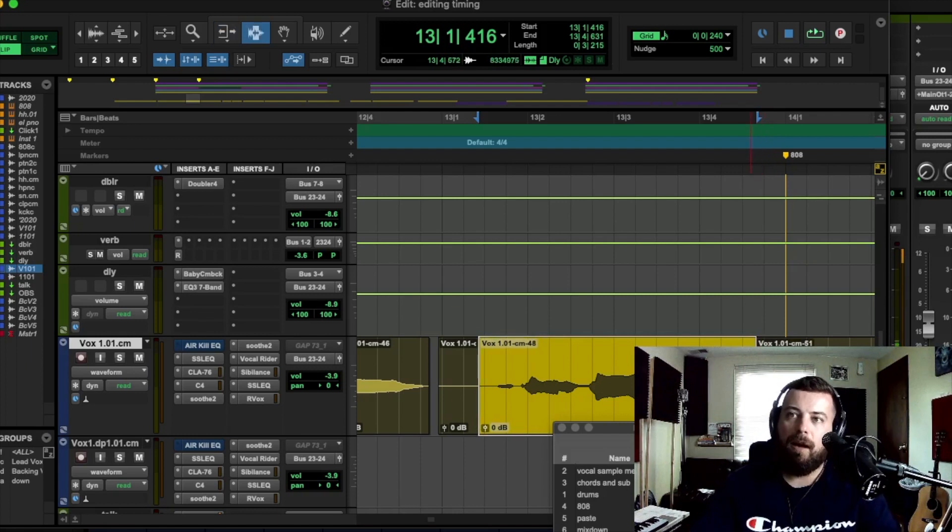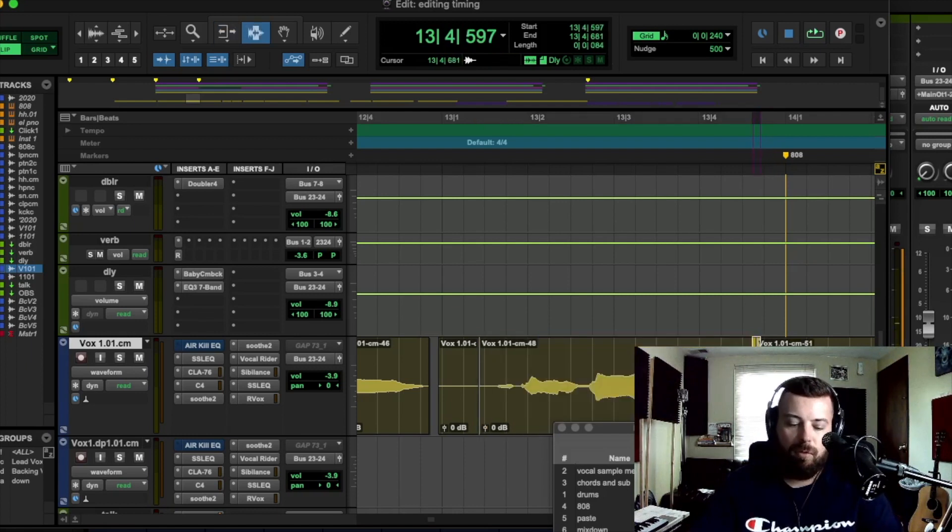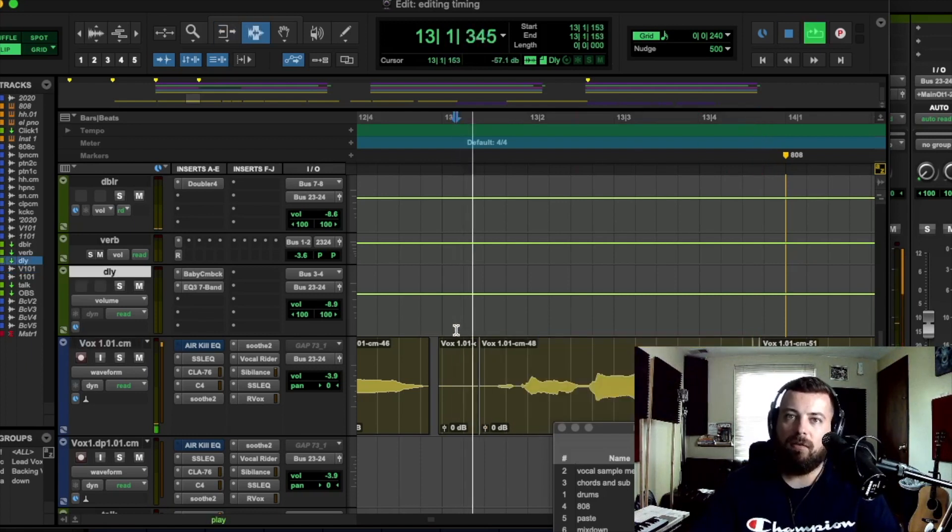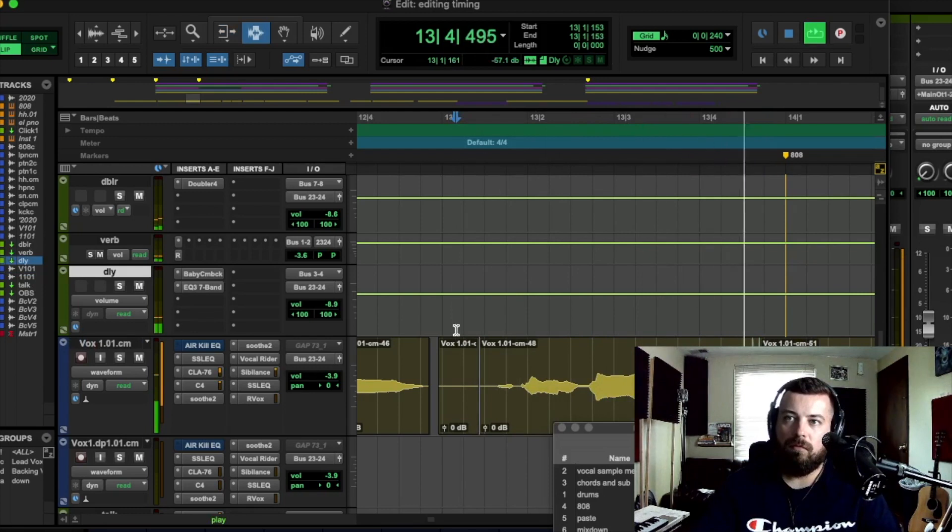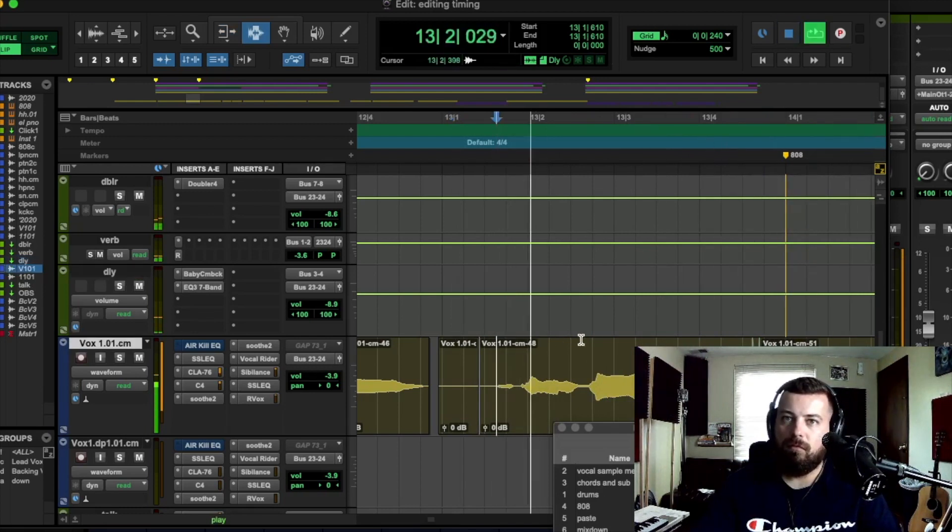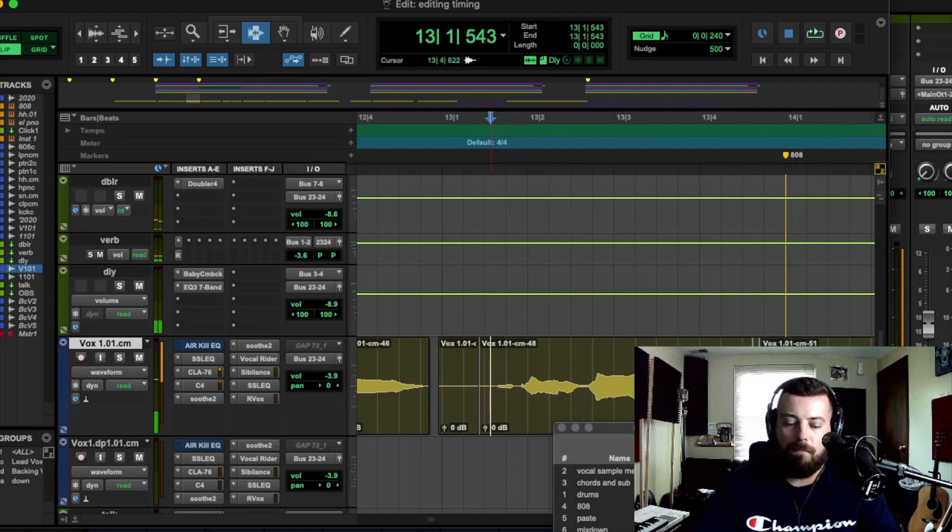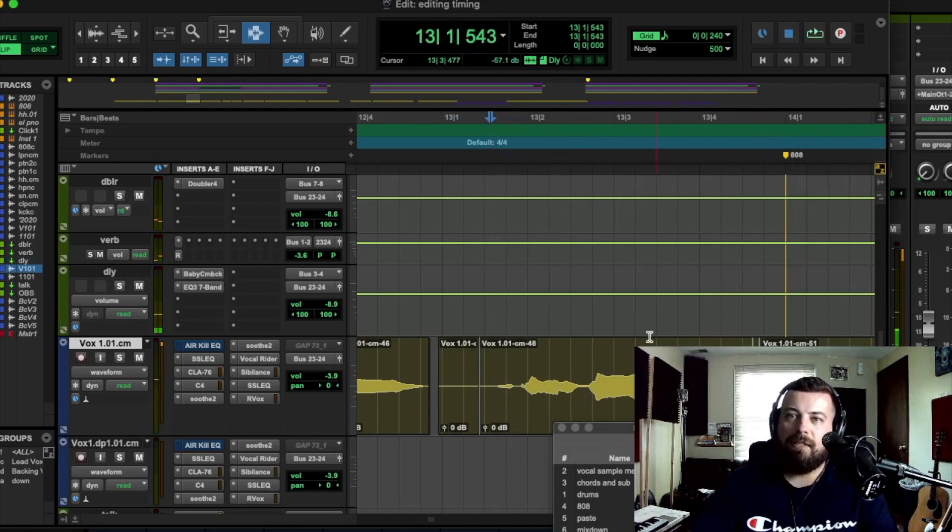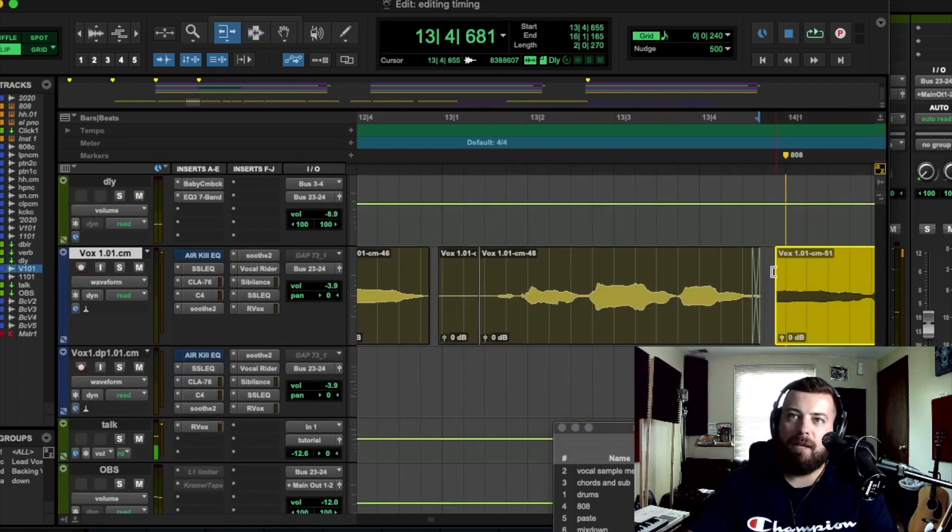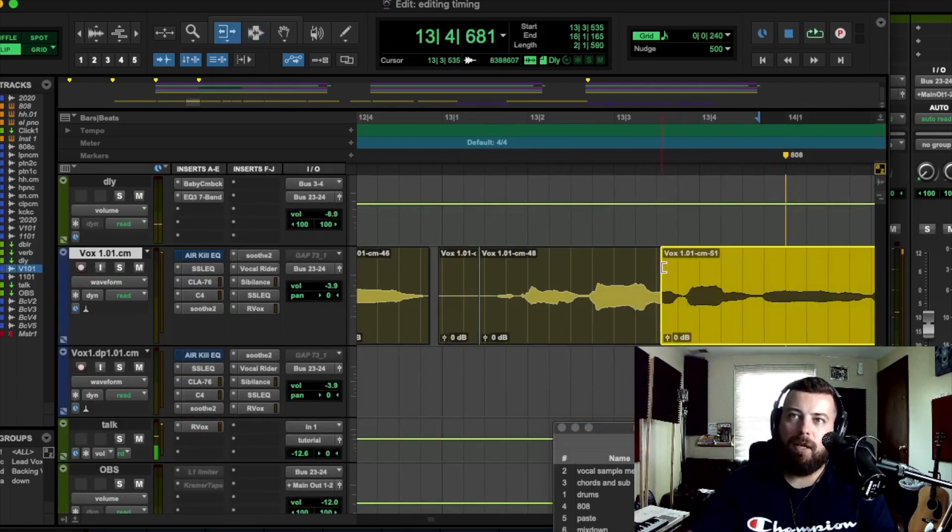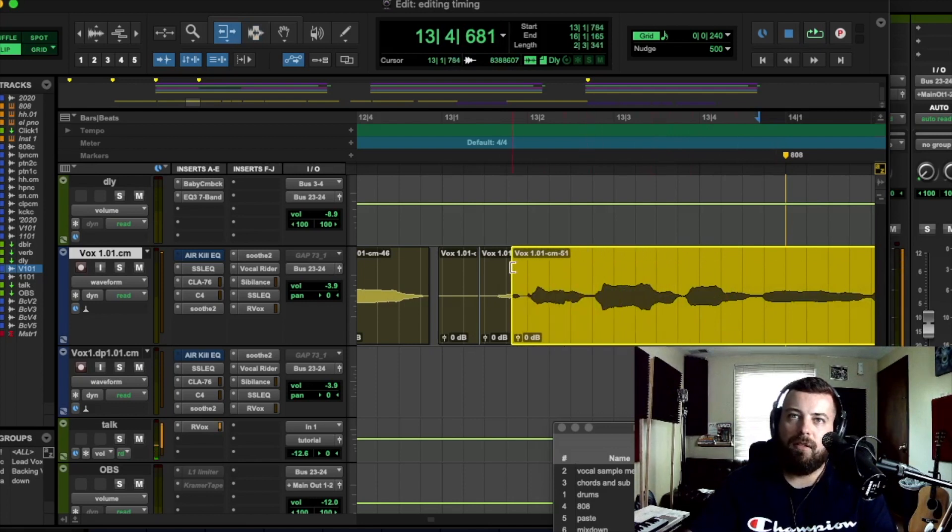So then you could stop, put a crossfade and then check this out. Yeah, something about that sounds a little unnatural. So I'm going to drag back the old way and see if it sounds better that way.